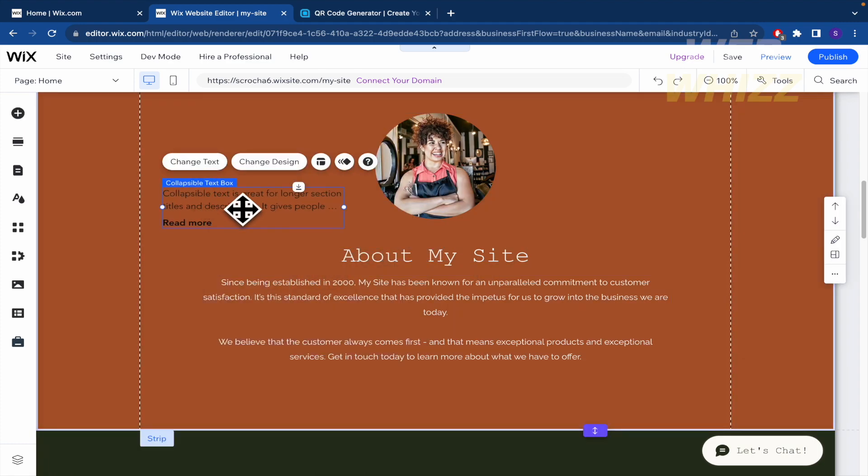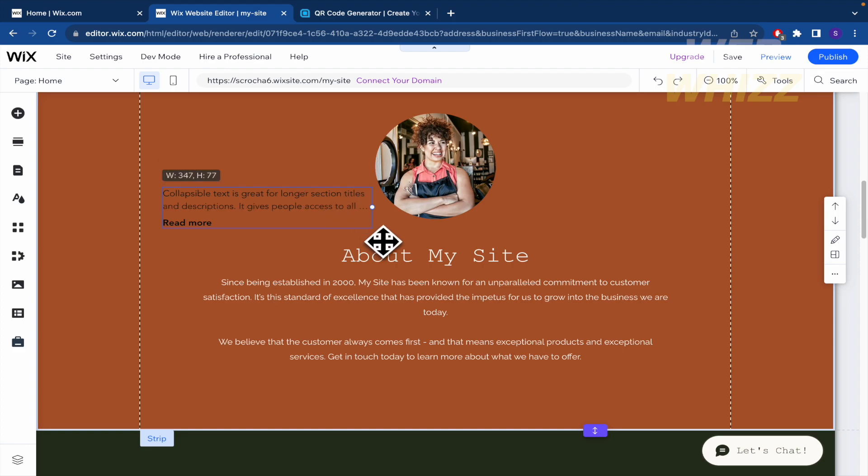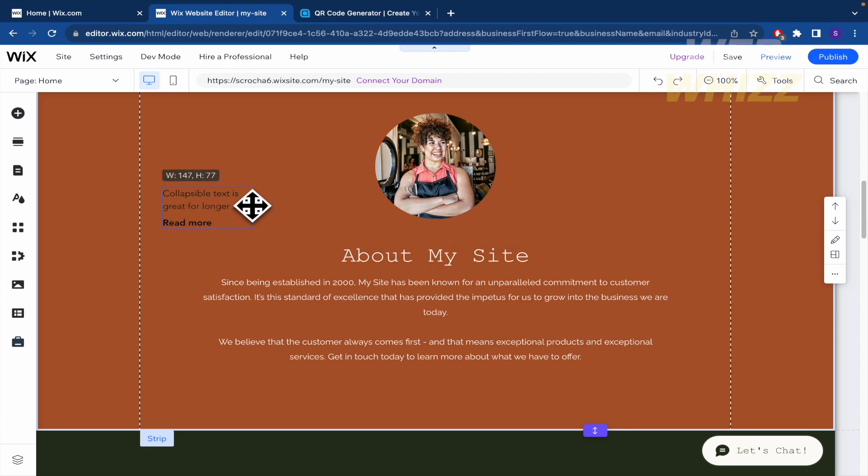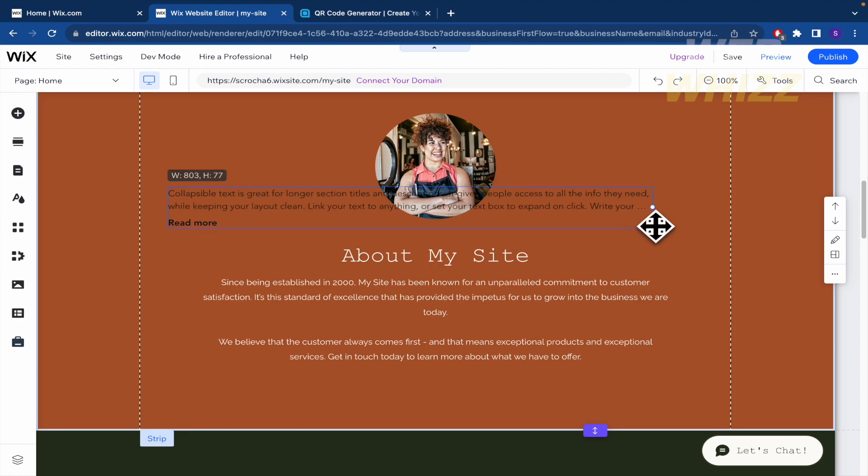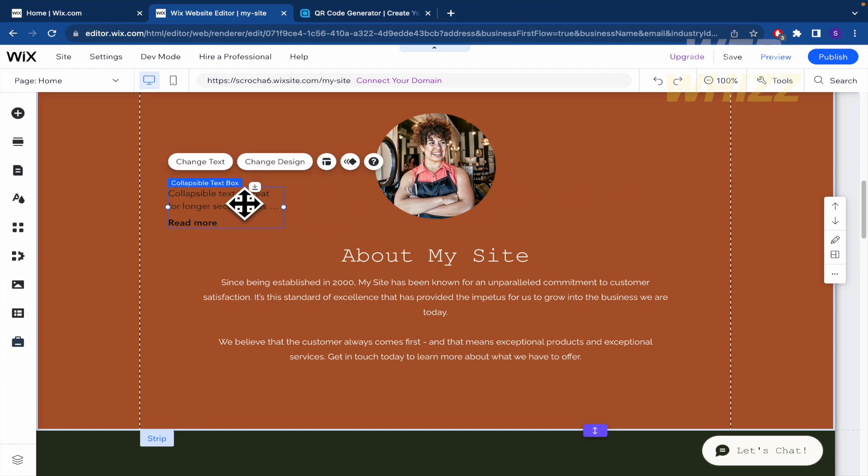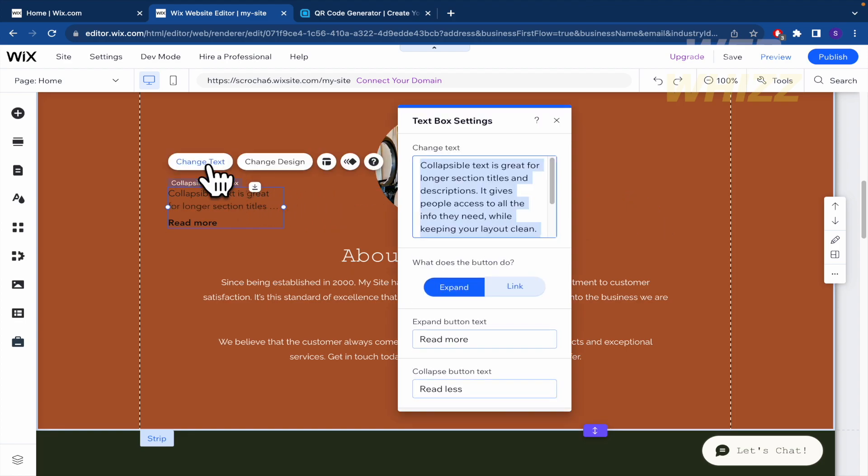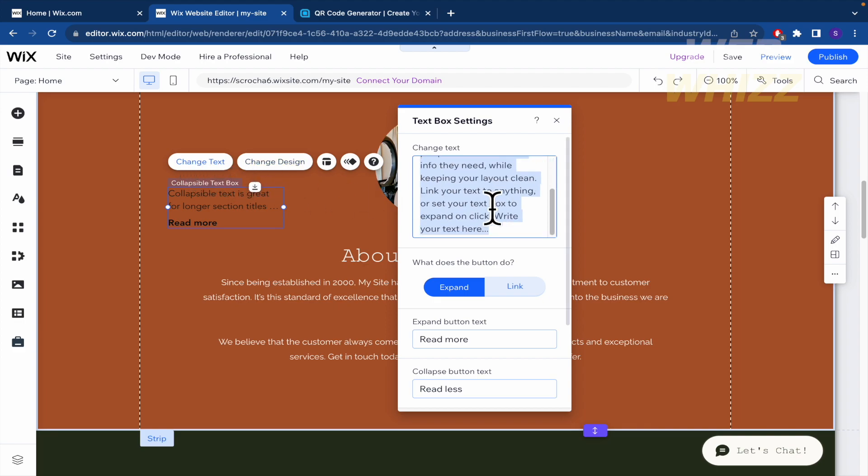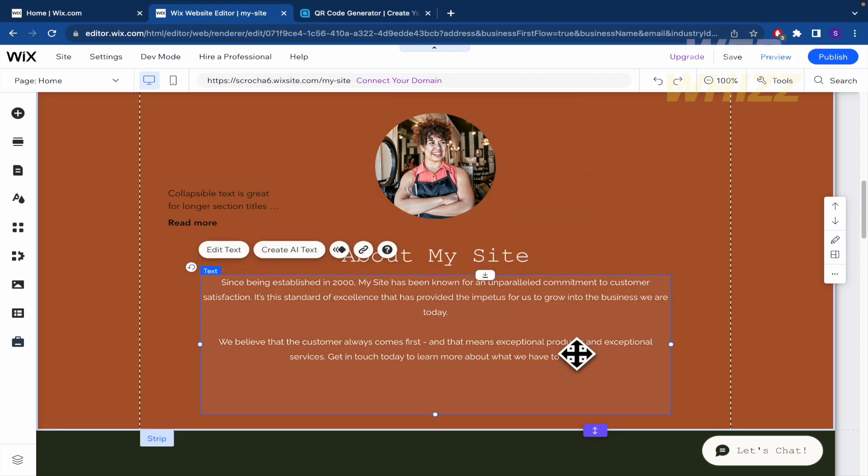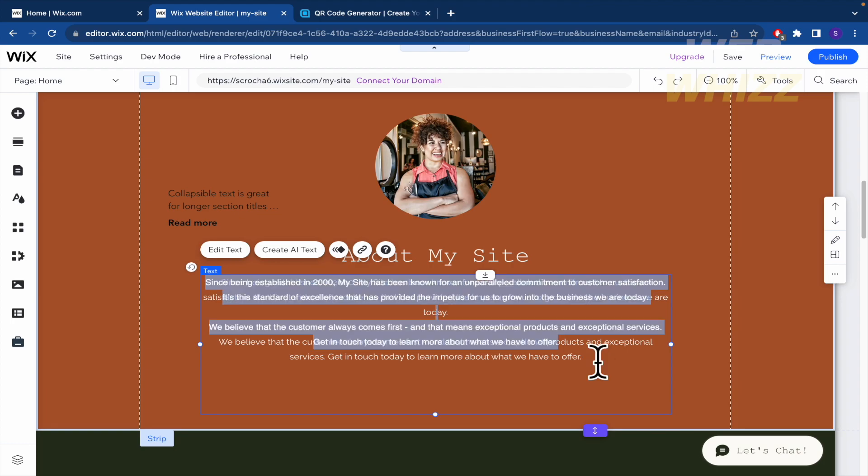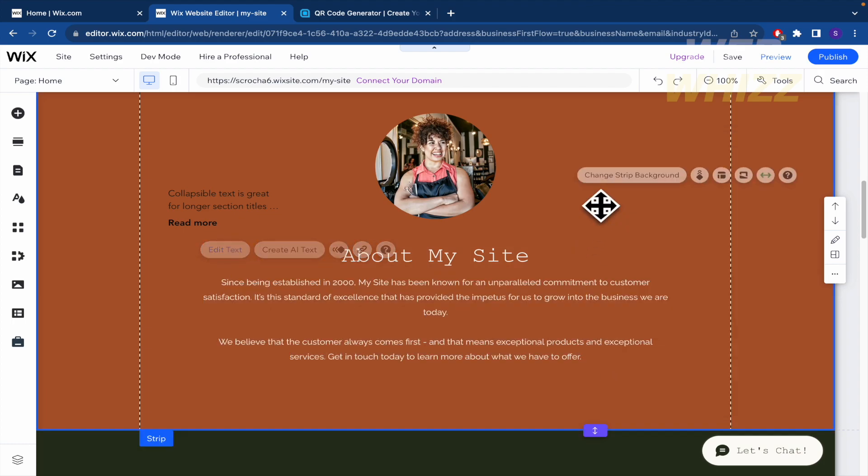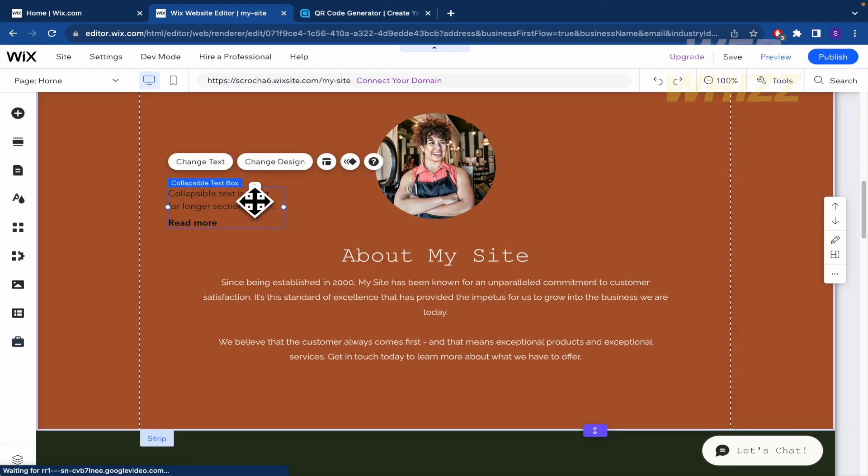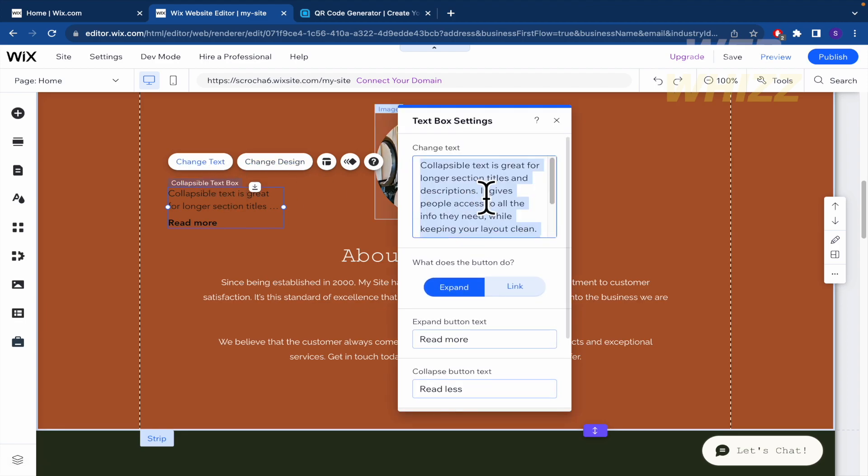So here you can change the length and size of your read more button. You can also change the text. So if I click here, I'm going to be able to change the text. Let's suppose I just want to match my read more button with the same text here. So change text.